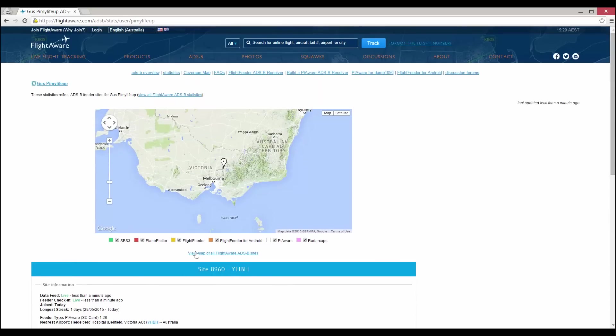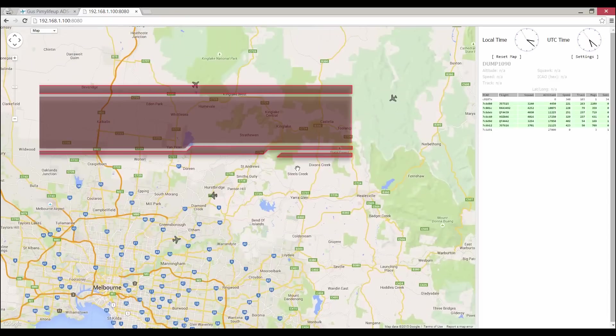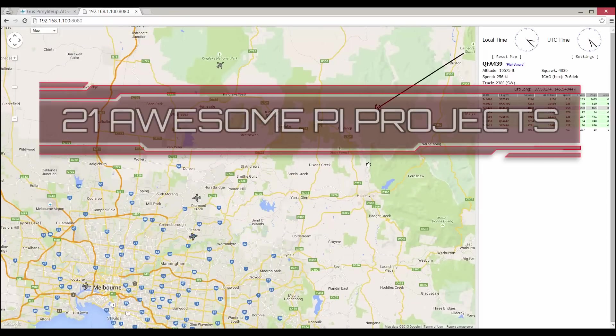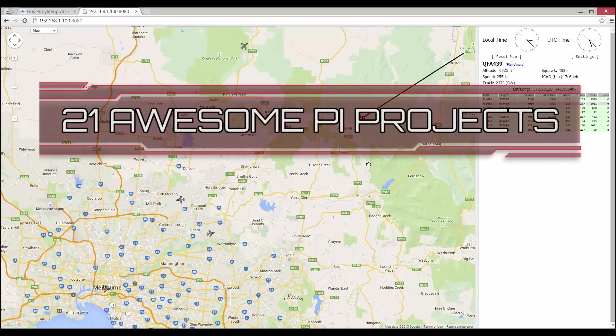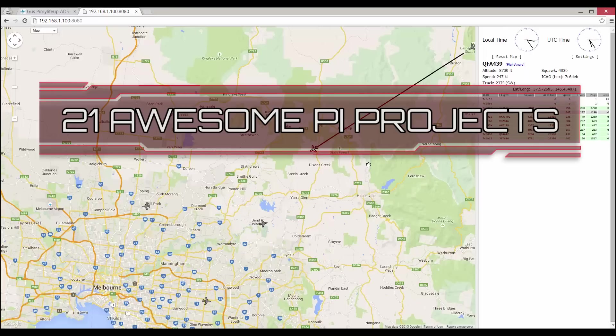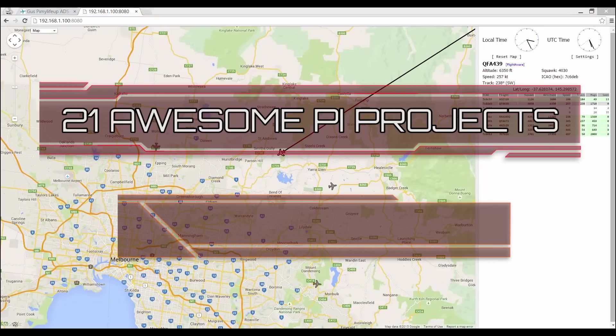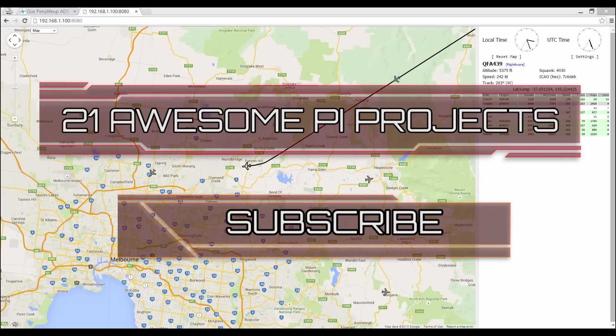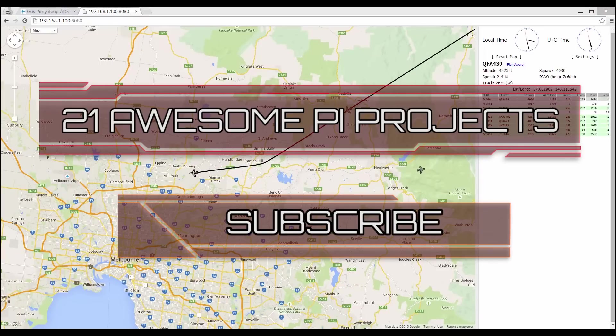Looking for something new to do? Check out these awesome 21 Raspberry Pi projects that anyone can do. Don't forget to subscribe so you can stay up to date with the latest and greatest projects, guides and much more.